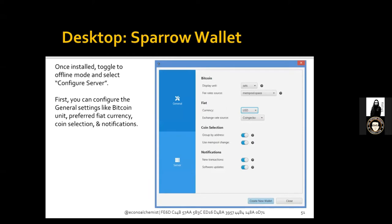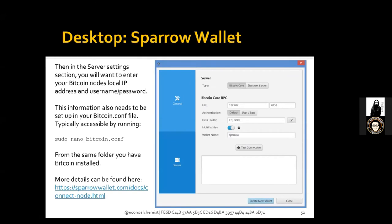Next you'll be in the general settings tab where you can configure basic settings: the unit you want Bitcoin displayed in, the source of fee rate information — mempool.space is a great source — the fiat currency you'd like the wallet to display values in, the exchange source for current Bitcoin price, and coin selection notifications. Once those general settings are configured, you move on to the server settings.